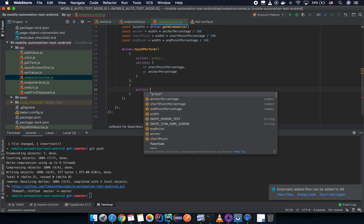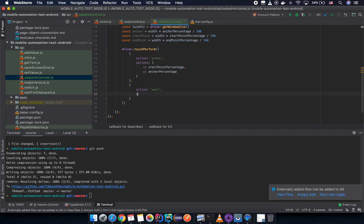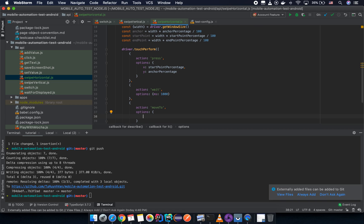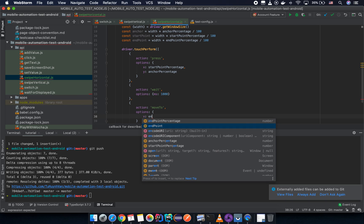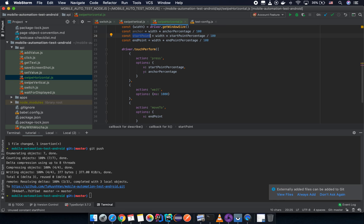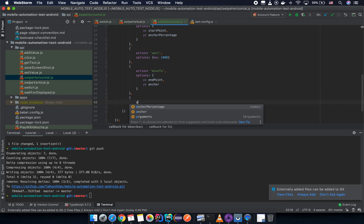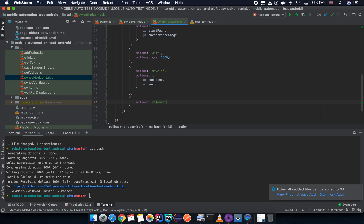The second action is `wait` with options `ms: 1000` — that means one second. The next action is `moveTo` with options: `x` set to `endPoint` and `y` kept unchanged with the `anchor`. The last action is `release` with an empty options object.